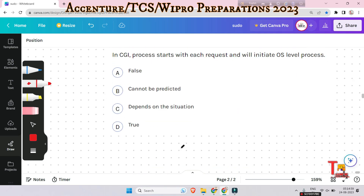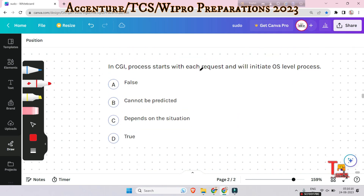The next question is: in CGI, a process starts with each request and will initiate an OS level process — is it true, false, depends on the situation, or cannot be depicted? The answer will be true. A new process is started with each client request, which corresponds to initiating a heavy OS level process for each client request.